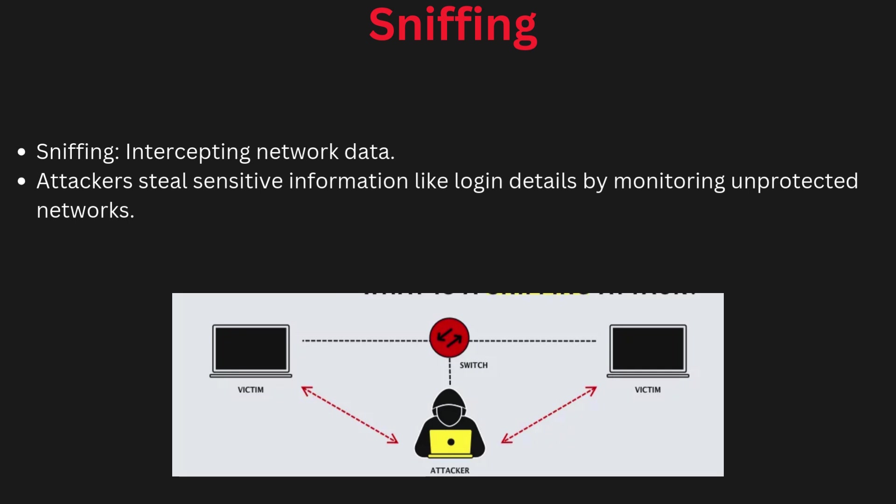Now sniffing. Sniffing is a method used by hackers to capture and analyze data being transmitted over a network. Packet sniffers are tools that capture network traffic, and hackers use them to steal sensitive information like passwords, credit card numbers, and other private data.